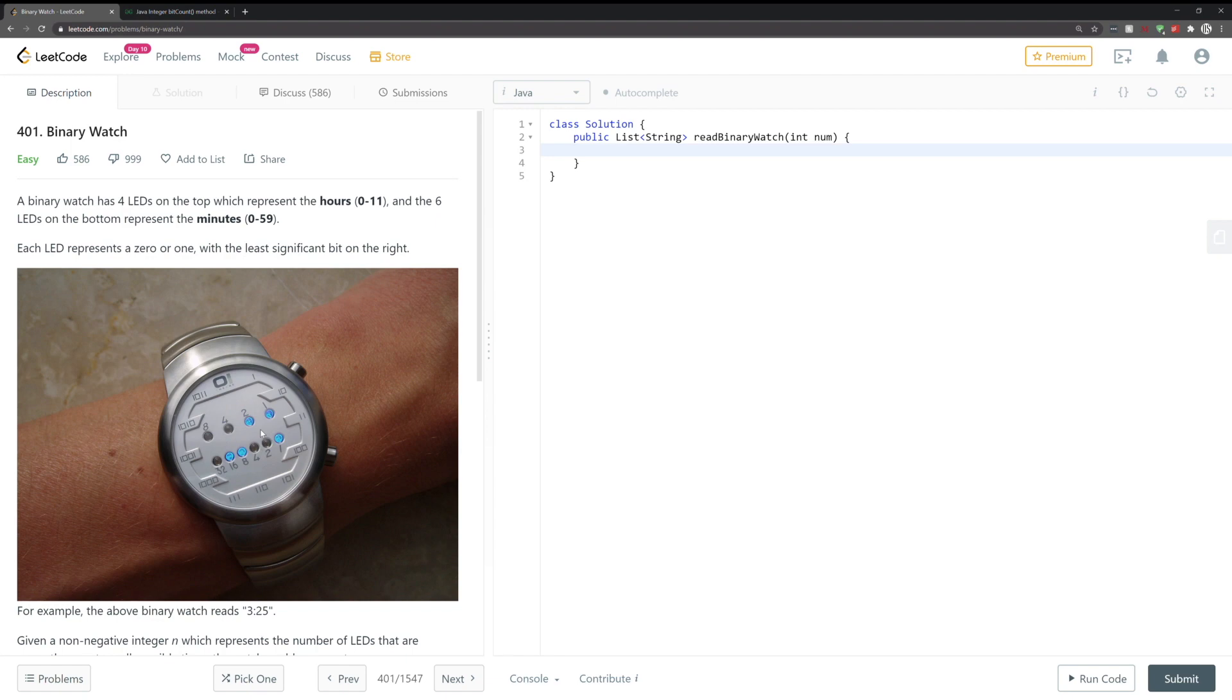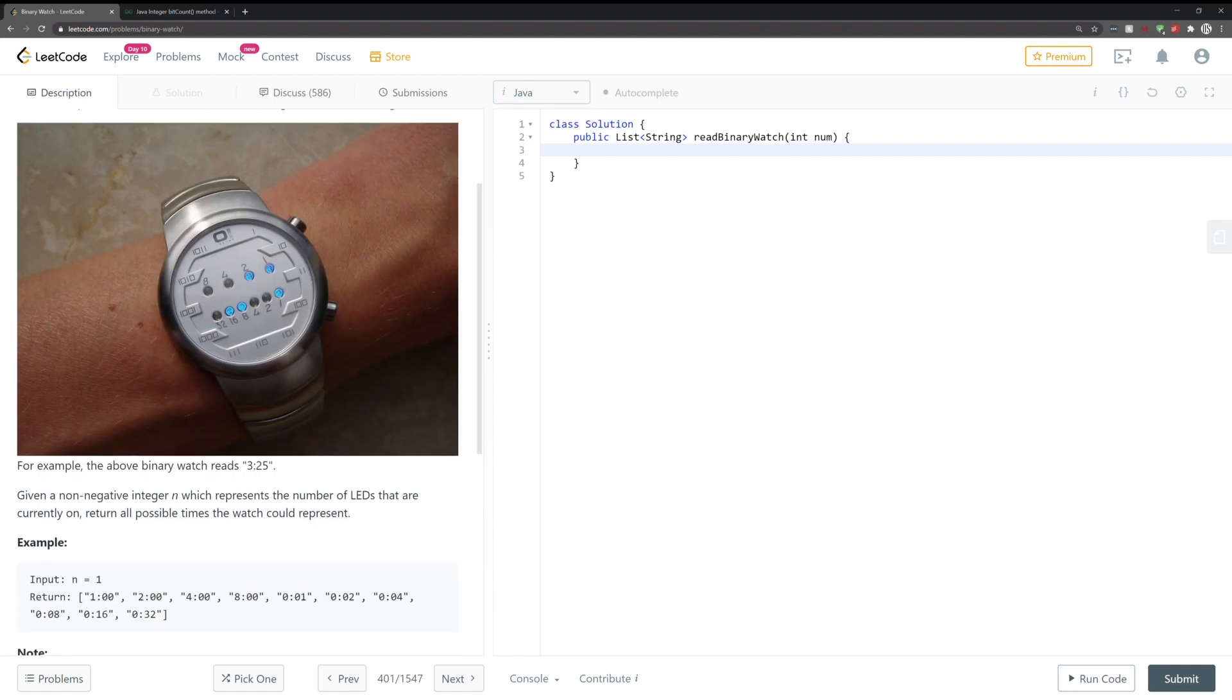So the tough part here is, how do we know how many ones a particular time has? Like if we have in the example 3:25, how do we know that there are five ones in that binary representation?